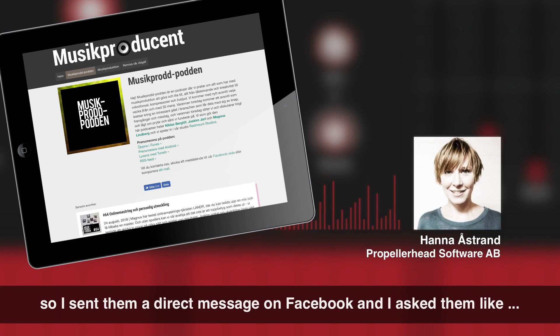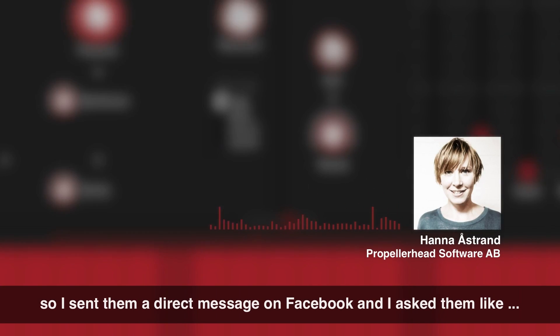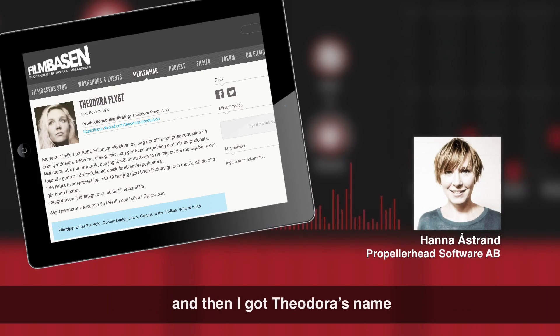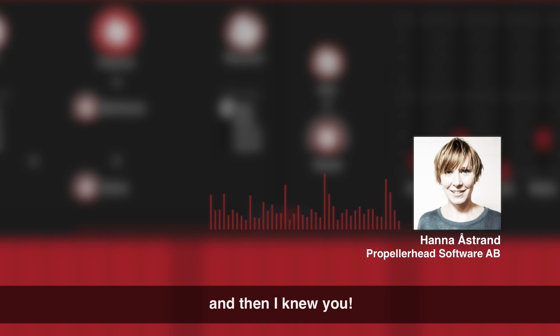So I sent them also a direct message on Facebook and I asked them, do you know any awesome female music producers? And then I got Theodora's name.